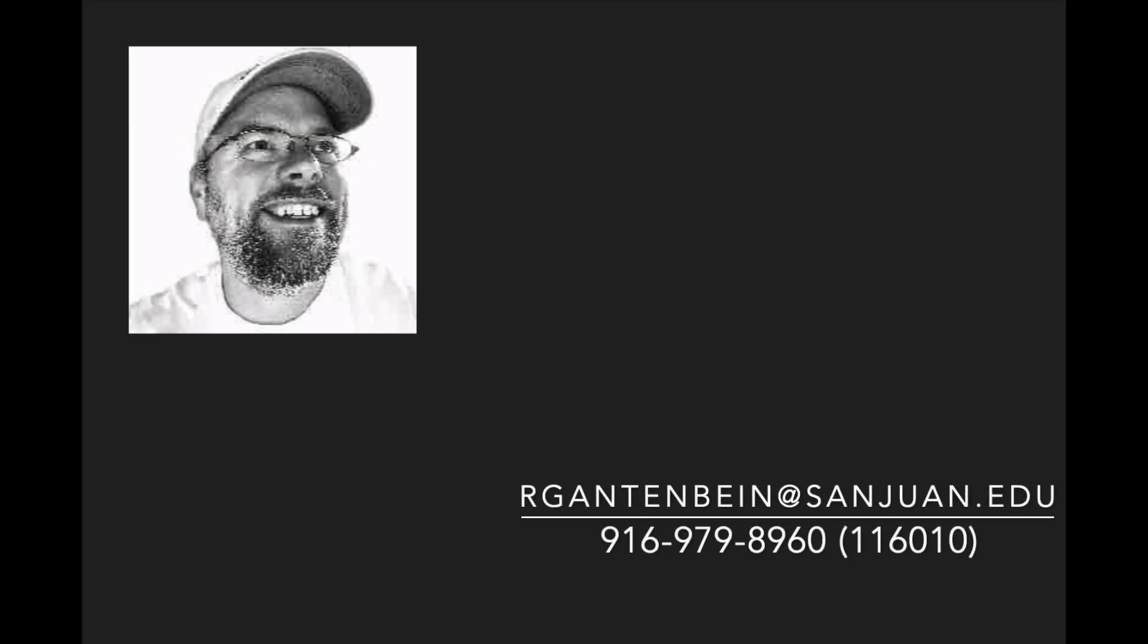If you have any questions, feel free to contact me, this is Mr. Gantonbein. I am at rgantenbein@sanjuan.edu and my phone number is 916-979-8960. That is the school number and I'm at extension 116010.